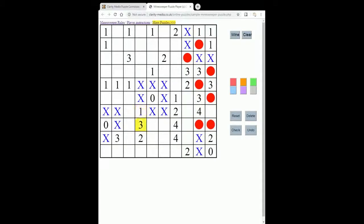Let's look at this one and three. We know that only one of these four squares can contain a mine, and we notice that three of them are shared with this three — this square, this square, and this square neighbour both the one and the three. That's very typical of the sort of information you need to use to make progress in a Minesweeper puzzle. Because this three must have three neighbours containing mines, but we know these three are shared with the one, then we know that only one of these can contain a mine, and therefore only two other places are available, so we know that both of those two squares must contain a mine.